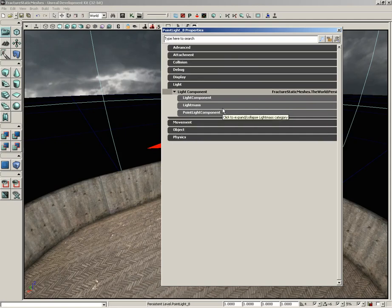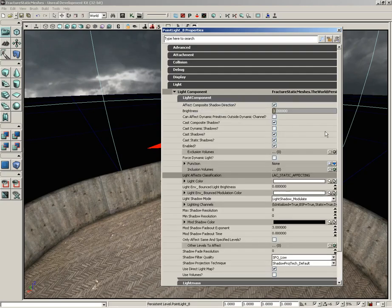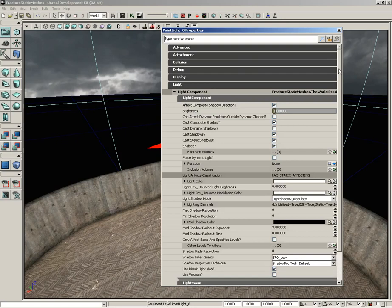Down from here we have the light mass properties, which are specific only to light mass. Then we have the point light component properties, which are specific just to point lights. You won't find these in things like directional lights, though you will find a point light component in a spotlight, which is something we'll take a look at a little bit later.